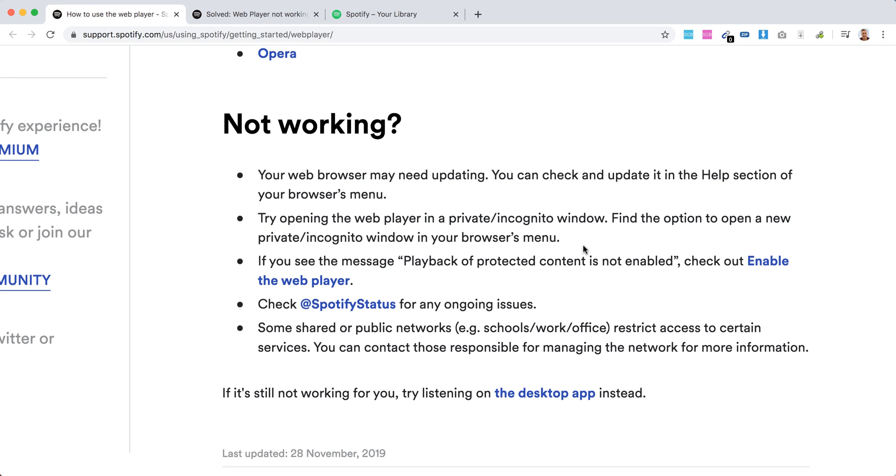If you see the message 'playback of protected content is not enabled,' you need to enable the Spotify web player.